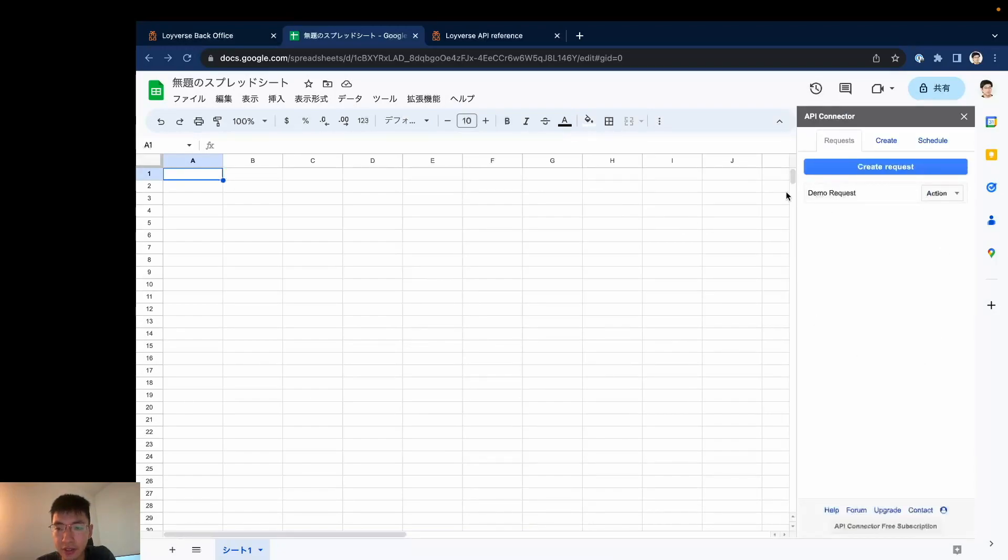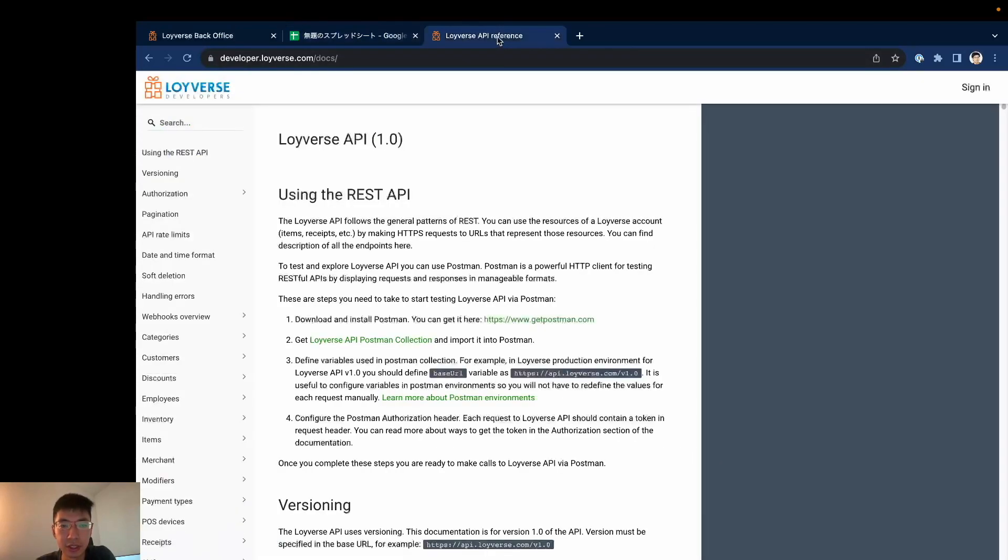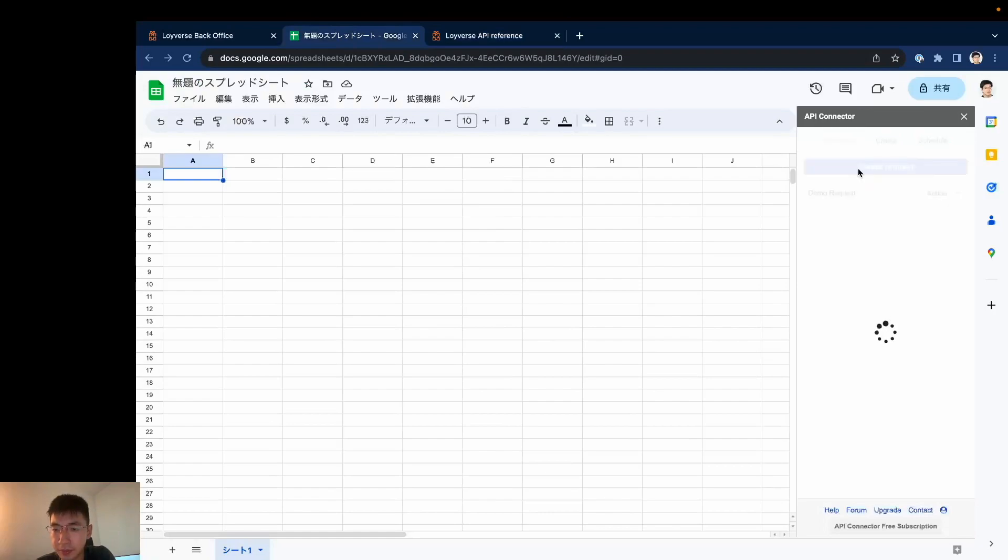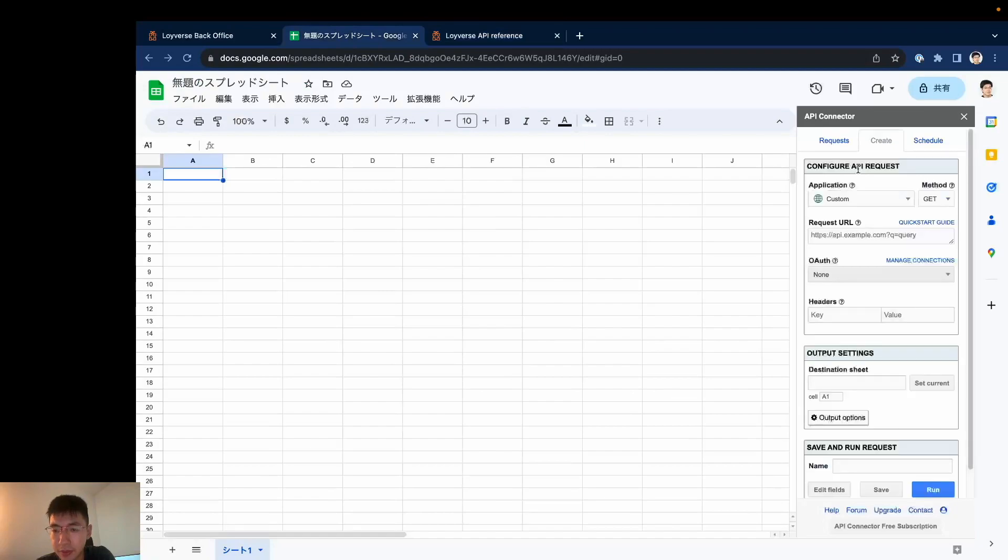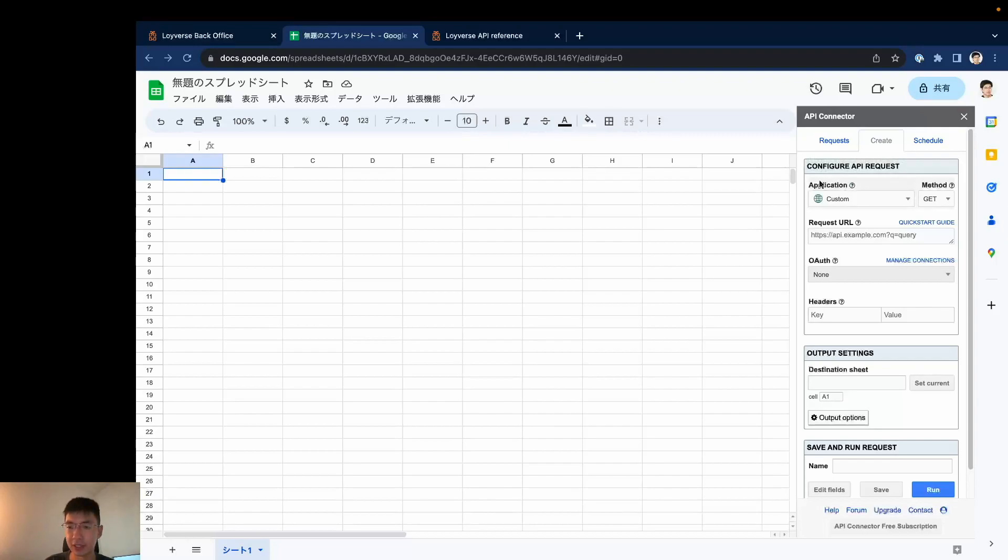And you will see this window. So from here we can make an API request directly to the Roiverse API. Now let's create a request. And then today as an example I'd like to get a list of receipts from my Roiverse account.